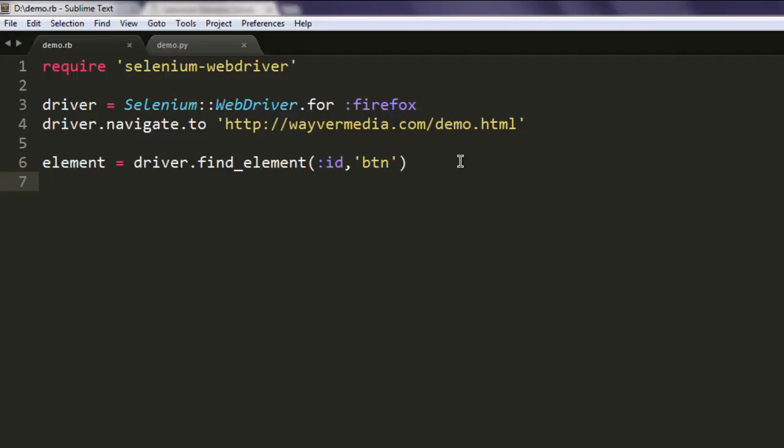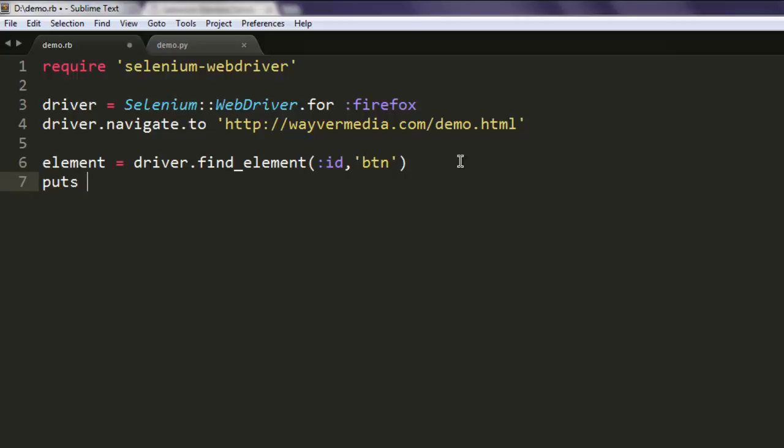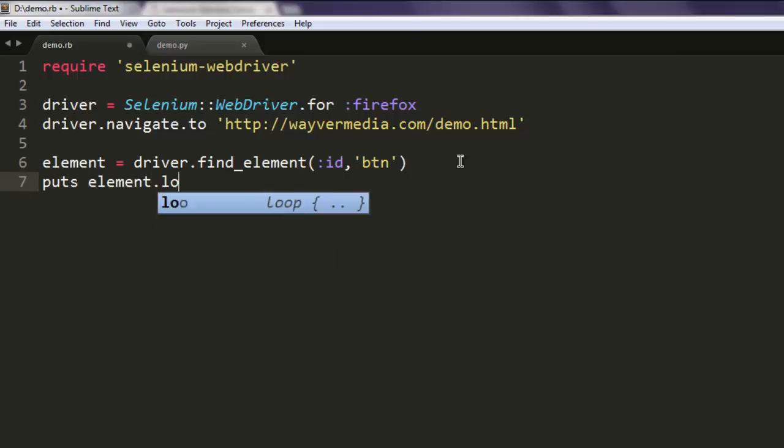Next thing is to print out element location, so type in puts element.location.